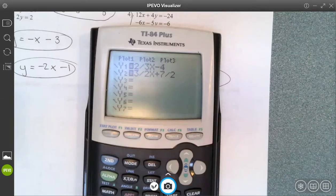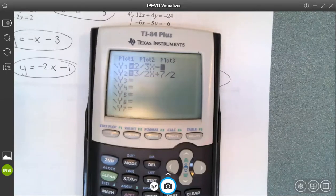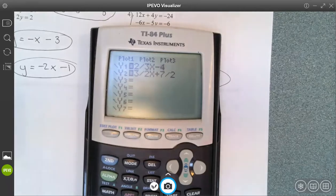That causes errors — or if I typed it in incorrectly it could give me just the wrong line and then I'm going to get the wrong answer. If your intersection point is not on the screen it'll give you an error. I tried to make sure they're all on our regular screen, but you may need to zoom out, and that would allow you to find it — it would give you an error if the intersection wasn't on the screen.